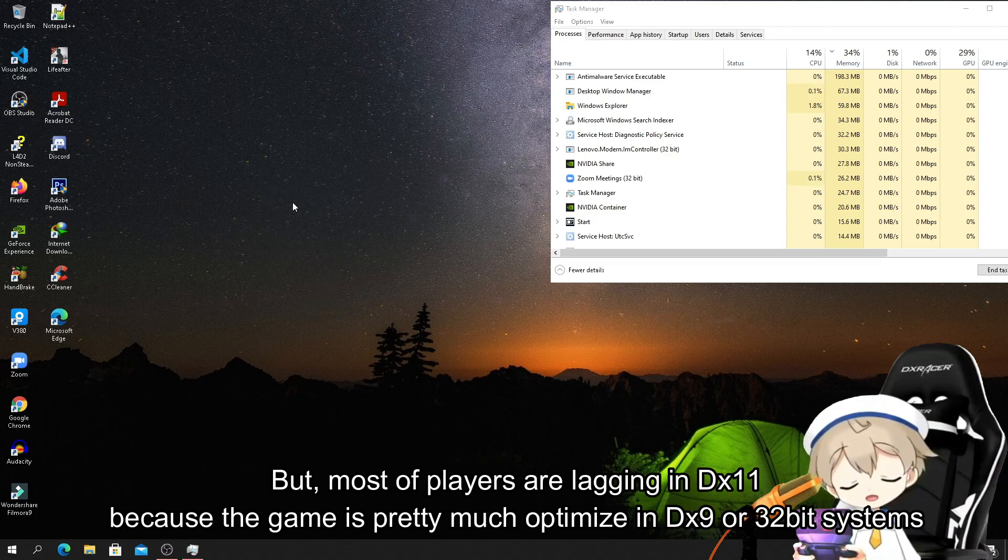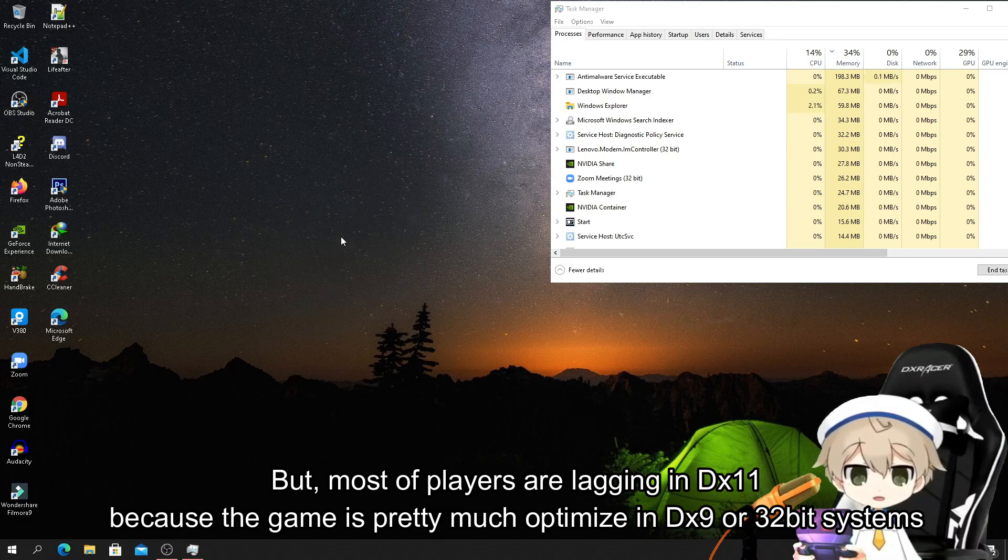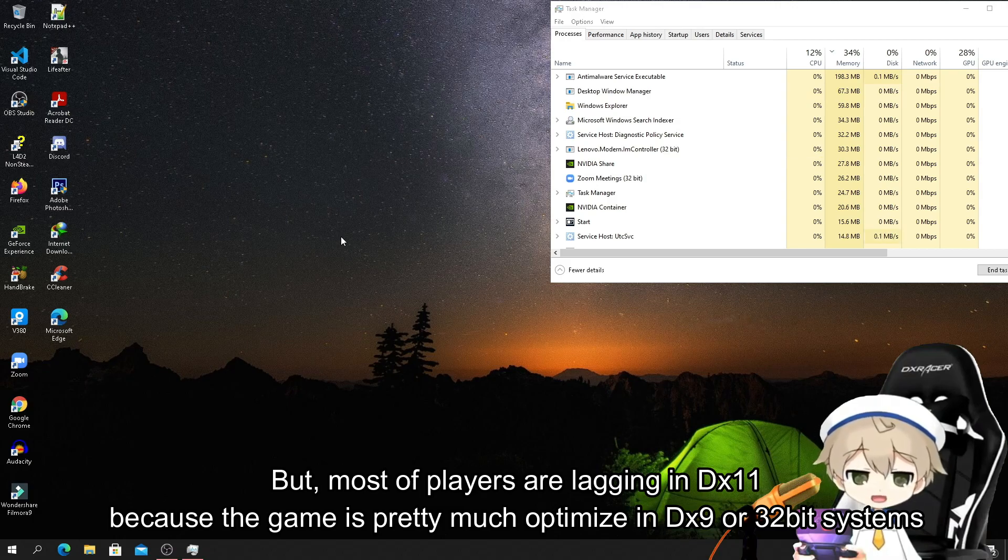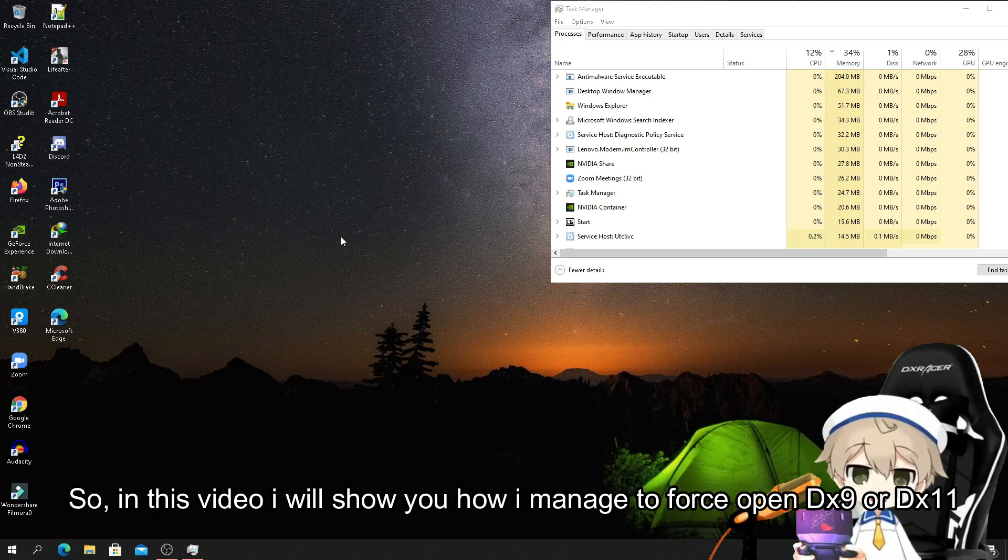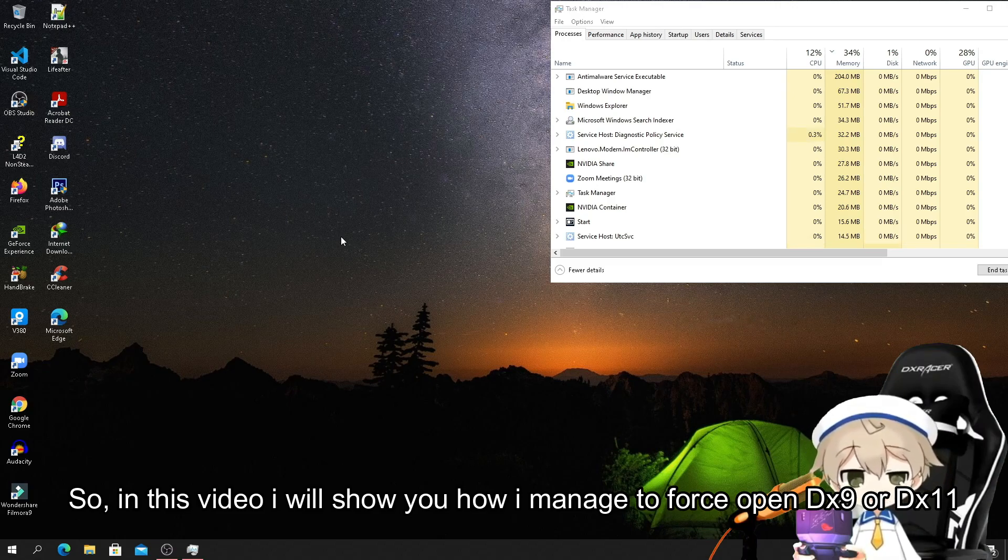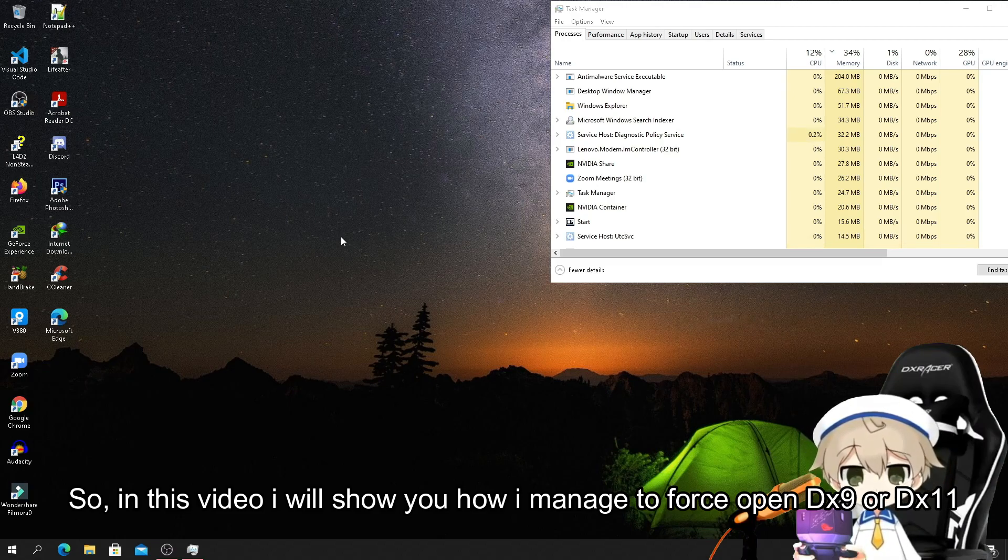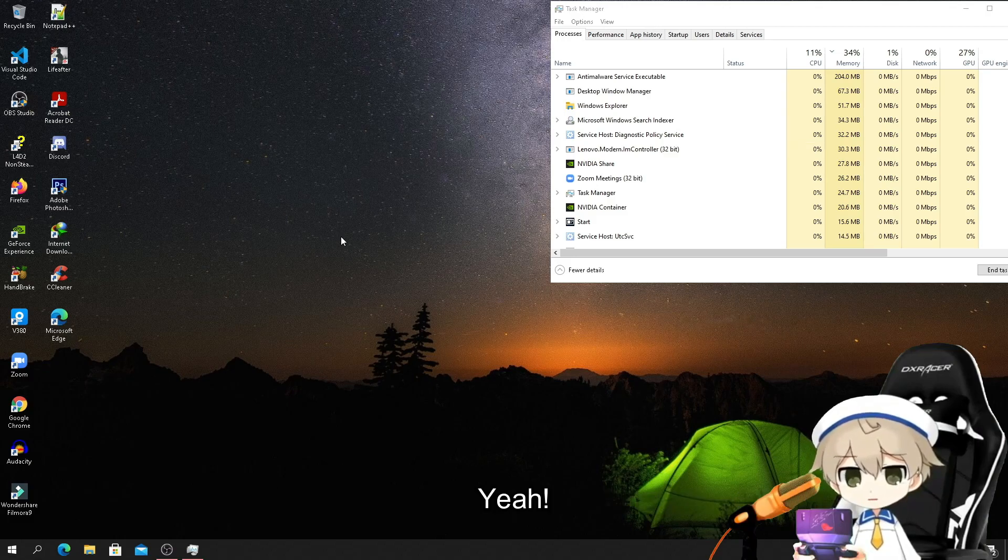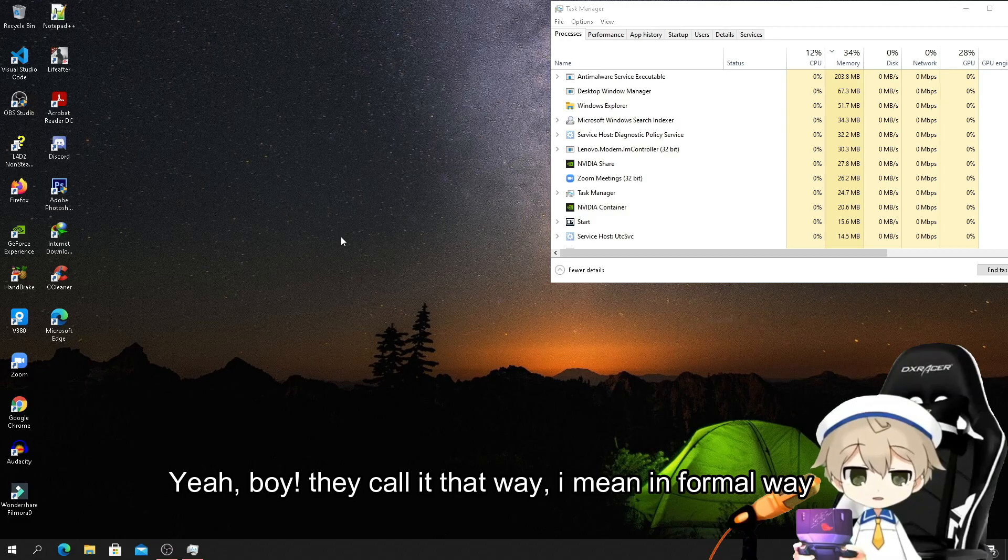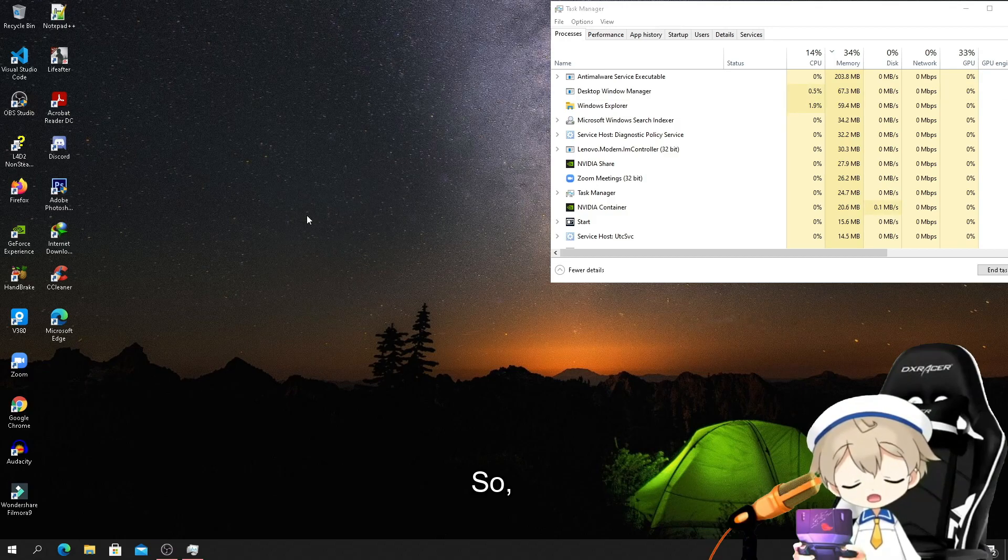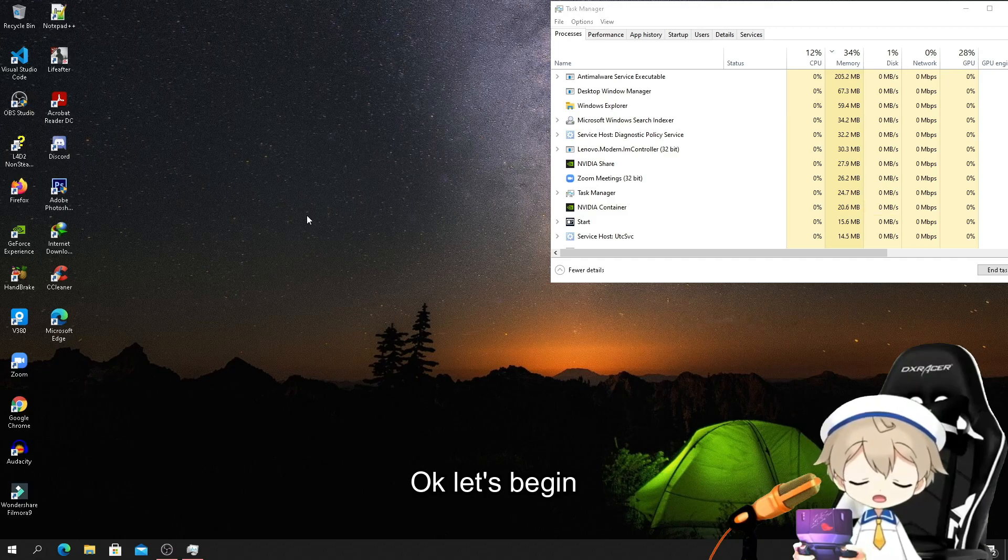Most players are lagging in DX11 because the game is pretty much optimized in DX9 or the 32-bit systems. So in this video I will show you how I managed to force open DX9 or DX11 using reverse engineering. Let's begin.